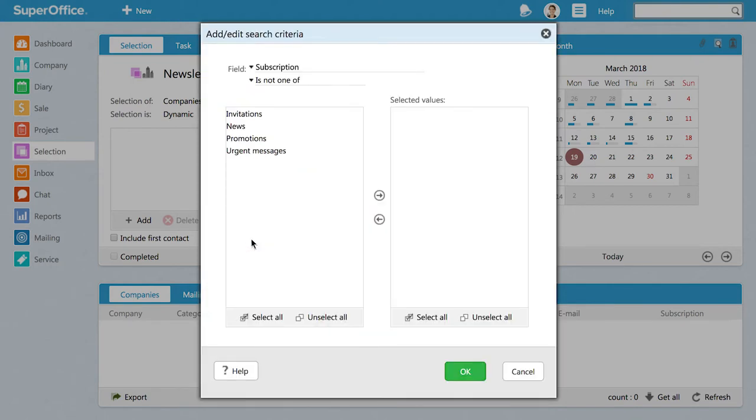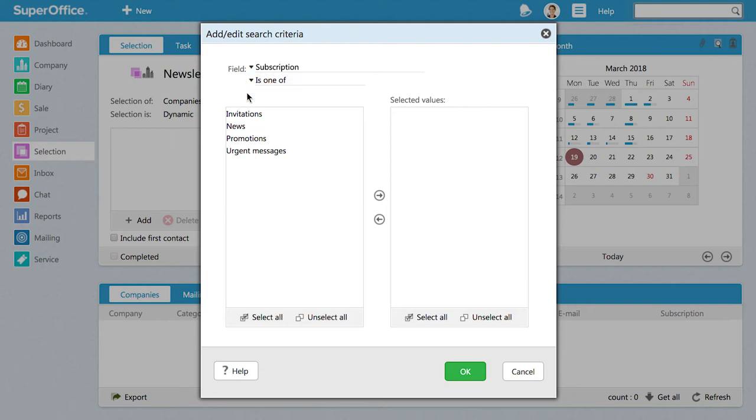In the Add, Edit, Search Criteria dialog, make sure your field is set to is one of. Then select the subscription type you wish to use. For this example, we will select News. Now click on the arrow in the middle to move the subscription type from the left box to the right.